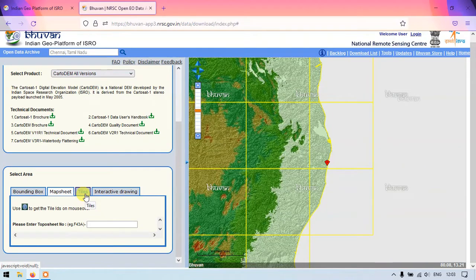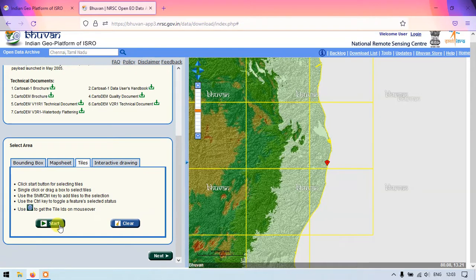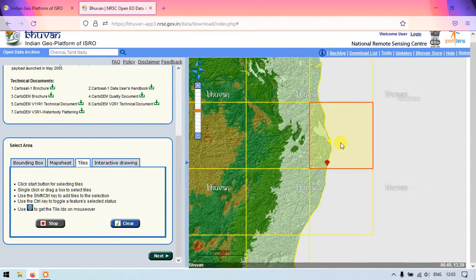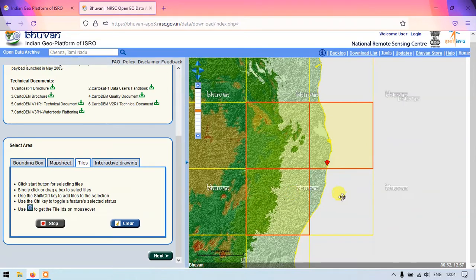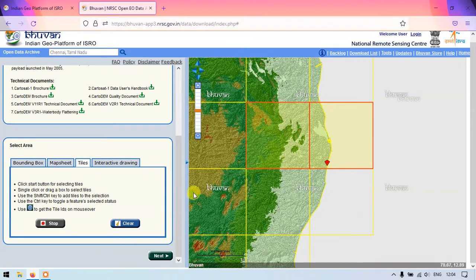Otherwise we can use the Tiles option or Interactive Drawing. Using Tiles, just select the option Start and directly click the tiles to select them. To select multiple tiles, press and hold the Control key and click each tile. You can select multiple tiles this way.